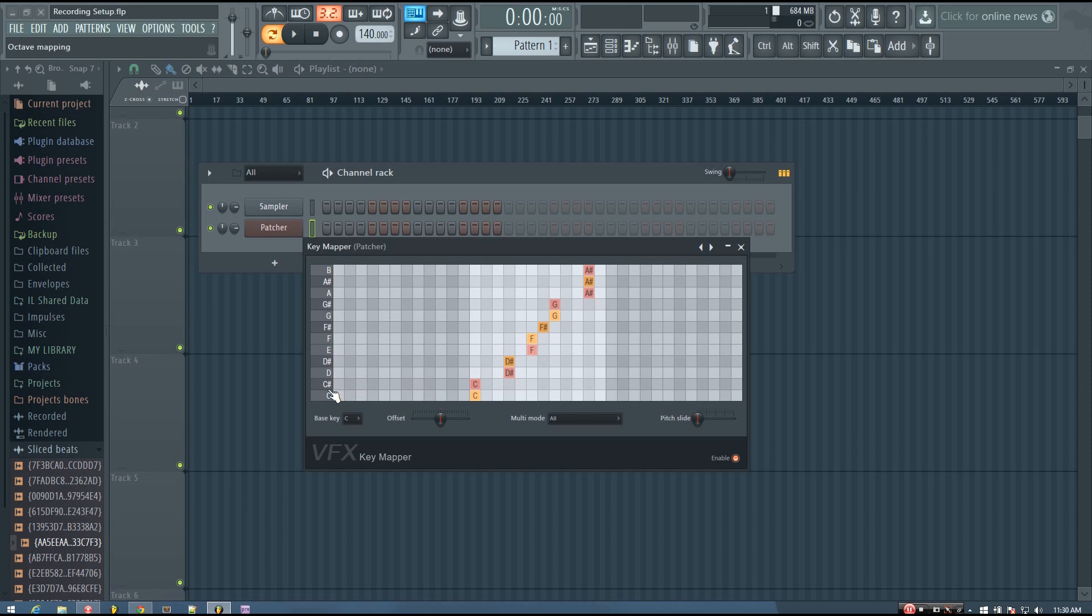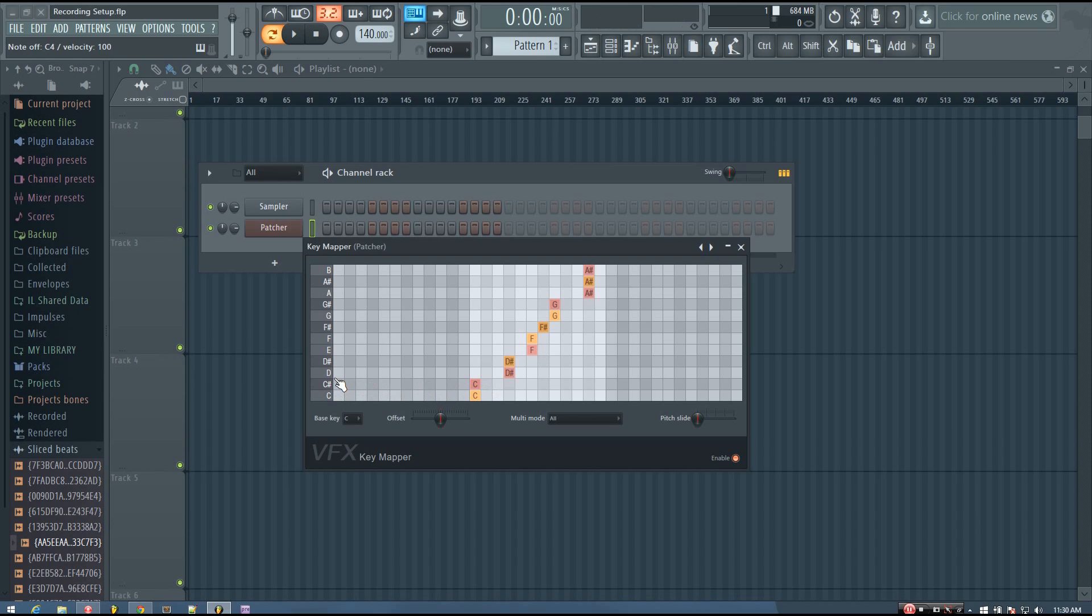So normally, the C sharp note is not in the C blues scale. And so what it's done is when I play a C sharp, it plays the same note as if I play a C.